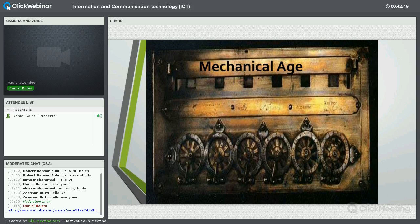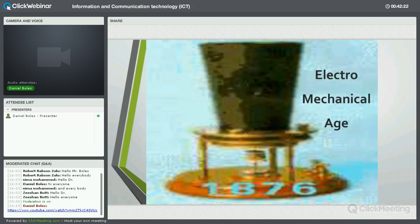Now we jump another 400 years to the electromechanical age. The electromechanical age begins roughly around the 1840s and reaches its peak with people like Nikola Tesla, Thomas Edison, and Alexander Graham Bell — the creator of the telephone. This is when radio begins. Essentially, this is technology that transmits information by harnessing electricity for mechanical communication.